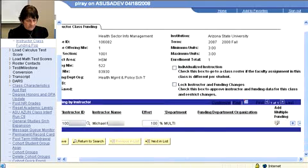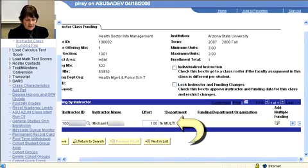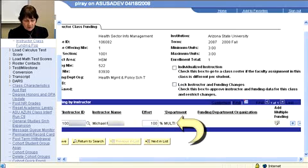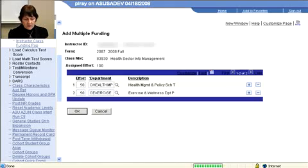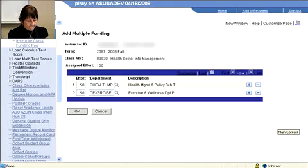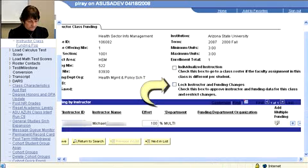I noticed that it indicates 'Multi' under the department. That's true — it does not identify each individual department, it just says 'Multi.' But if you ever want to check what the multi represents, you can click the additional funding and it gives you the breakdown again. So I'm pretty much done with that one — let's lock and save.